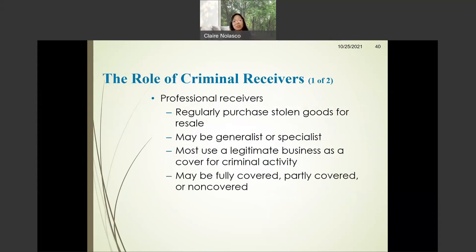What is the role of professional or criminal receivers? There are three kinds. First, professional receivers who regularly purchase stolen goods for resale. They may be a generalist or a specialist, and they often have a legitimate business that they use as a cover for criminal activity. They may be fully covered, partly covered, or non-covered.